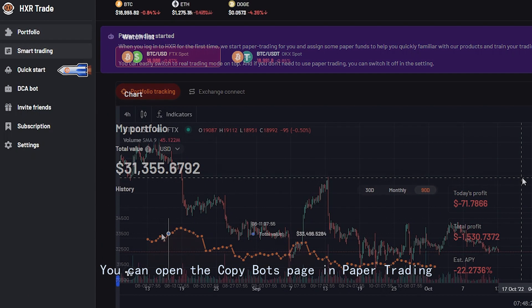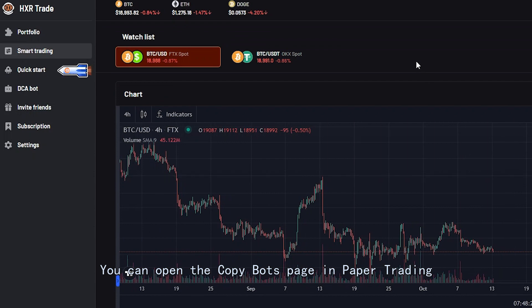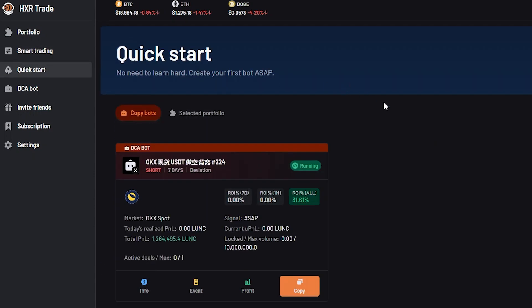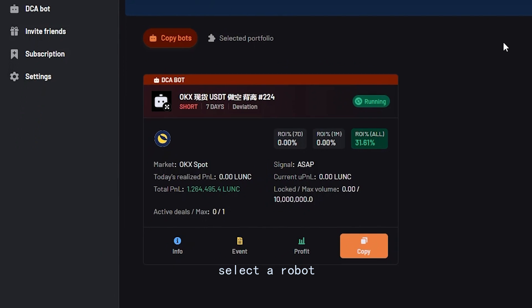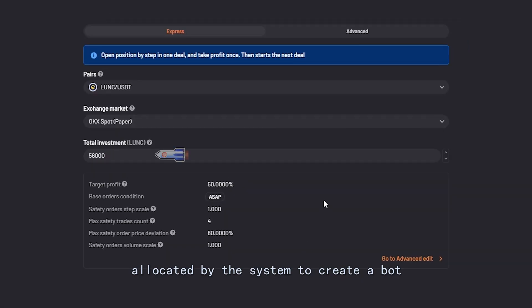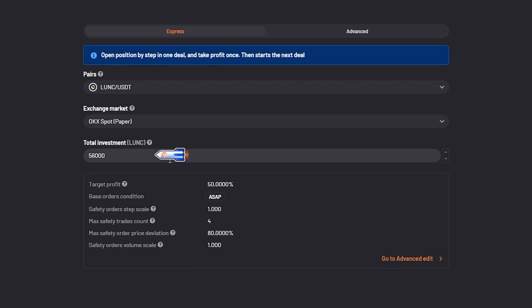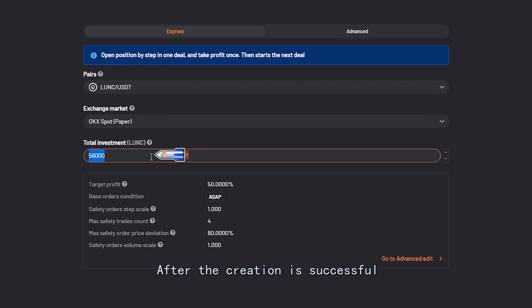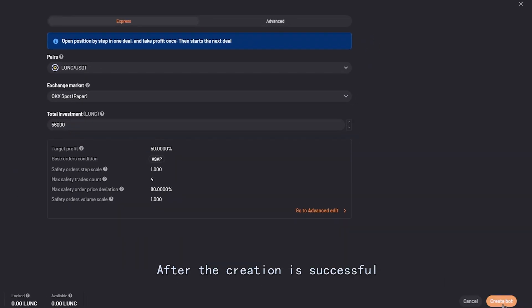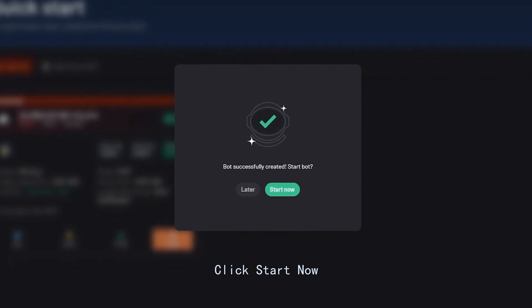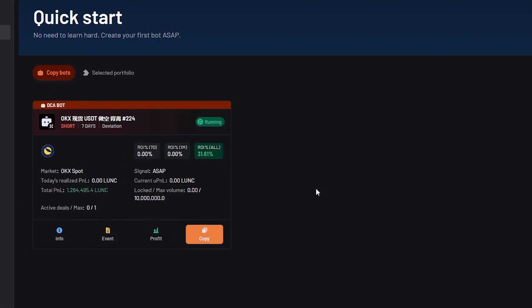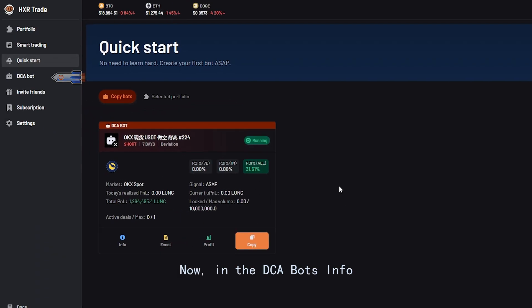You can open the copybots page in paper trading, select a robot and click the copy button. Use the paper account and virtual funds allocated by the system to create a bot.